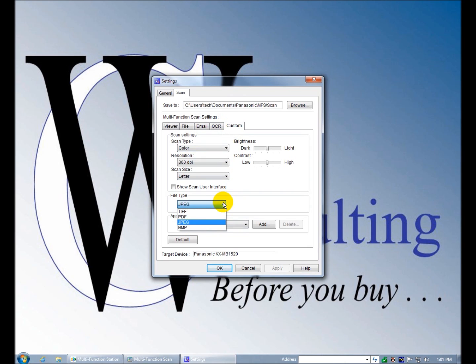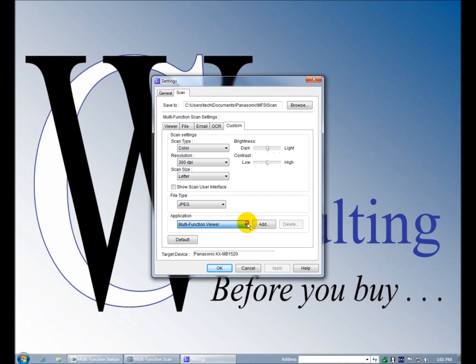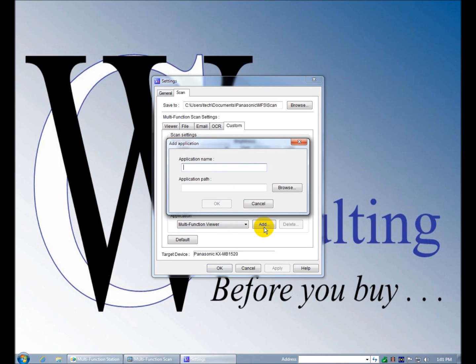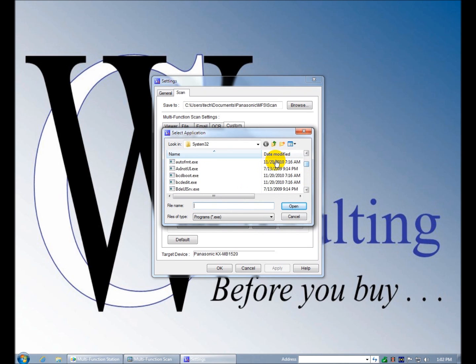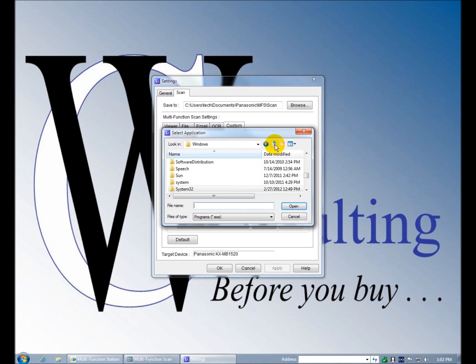It's TIFF, PDF, JPEG, bitmap. You can have it open in an application, such as Photoshop or some other application that you use frequently, and you browse for that application on your system. So you would go into program files.